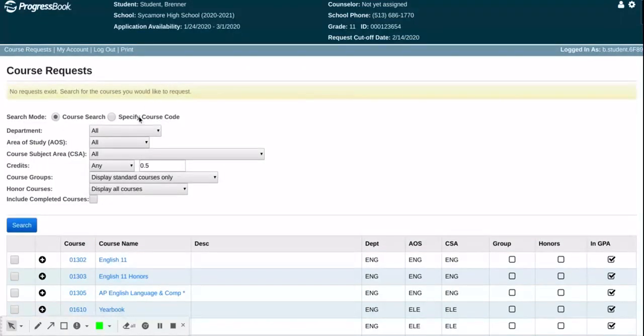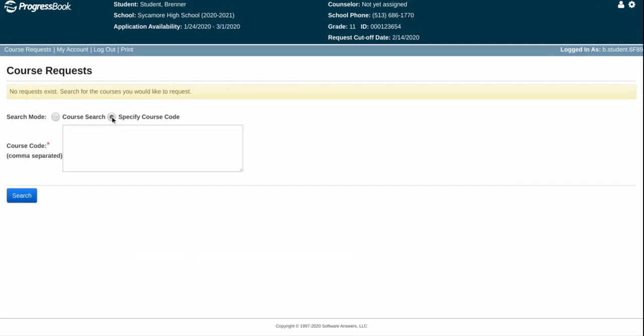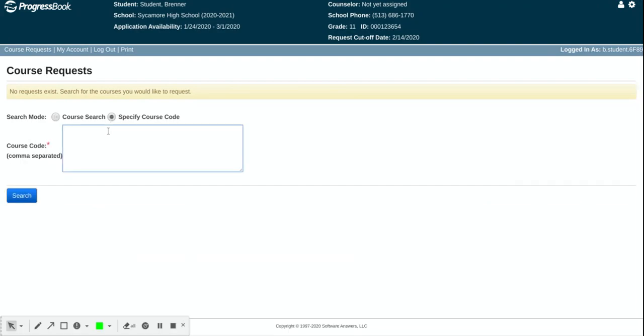What I find is a little bit easier is specifying the course code, and this would allow you to use the five or six digit course code that you find on your course selector next to the courses that your teacher recommended or you selected.